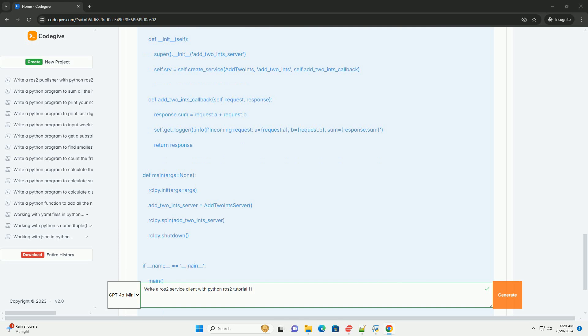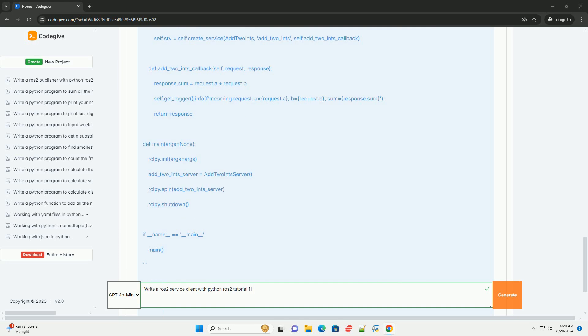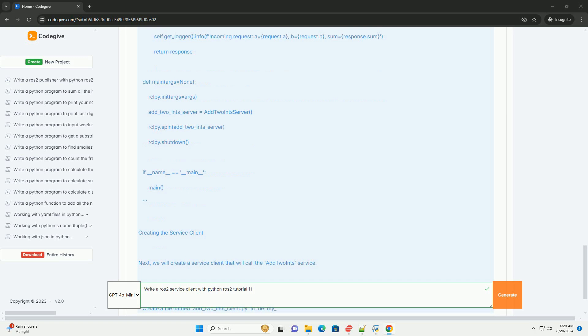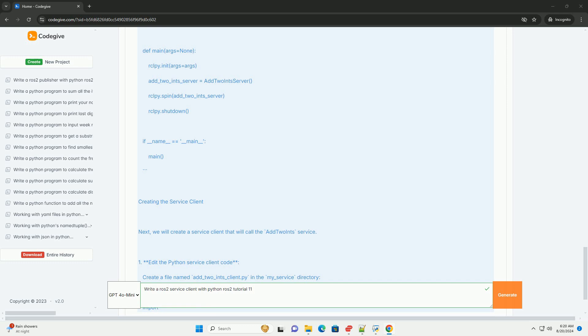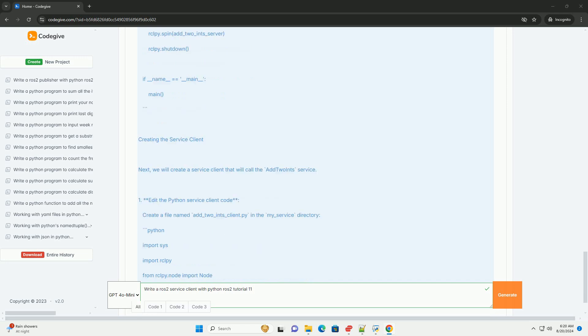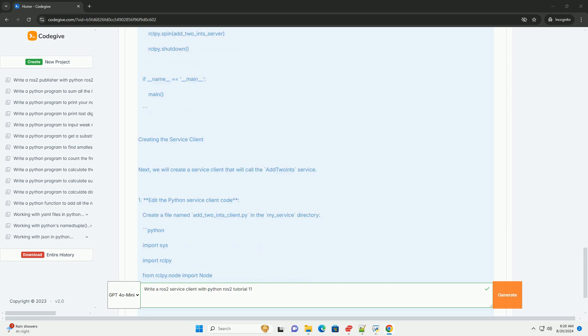Edit the Python service client code: Create a file named add_two_ints_client.py in the my_service directory with Python imports including sys, rclpy, Node, and AddPoints, then define the AddTwoIntsClient class.